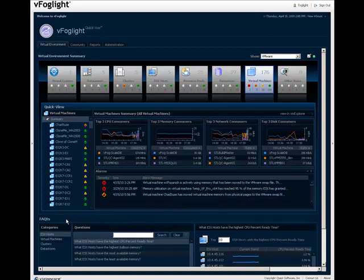In the full version of vFoglight, you can use the Facts view at the bottom of the Virtual Environment tab to acquire answers to a number of questions.